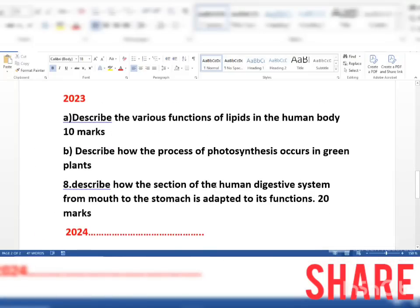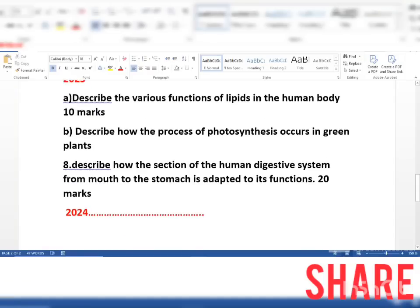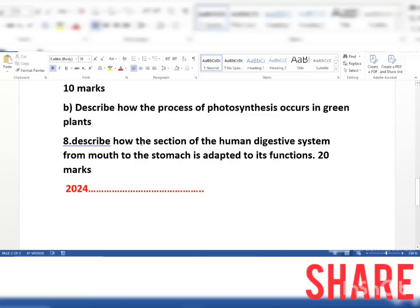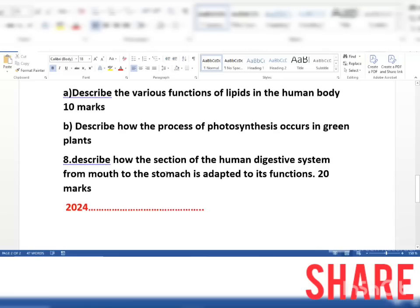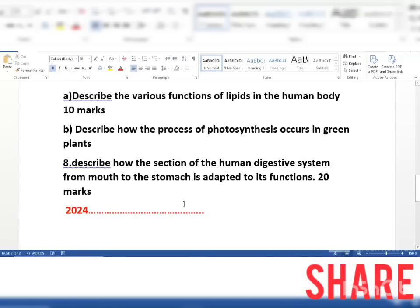In 2023, question 7 part A was: describe the various functions of lipids in the human body. Part B was: describe how the process of photosynthesis occurs in green plants — showing the pattern of one question from animals and one from plants. Number 8 was: describe how the section of the human digestive system from the mouth to the stomach is adapted to its functions — 20 marks. That was 2023, and as for 2024, we will have to wait and see.